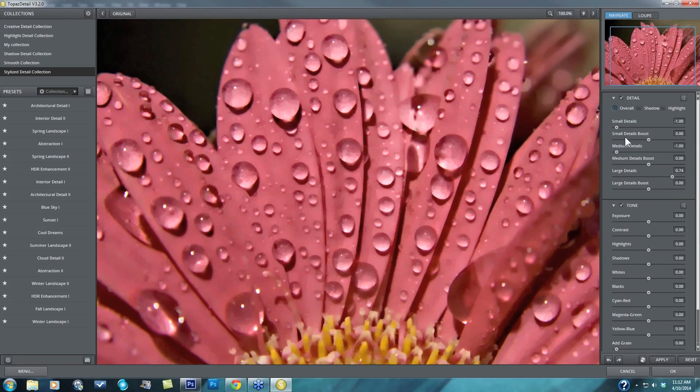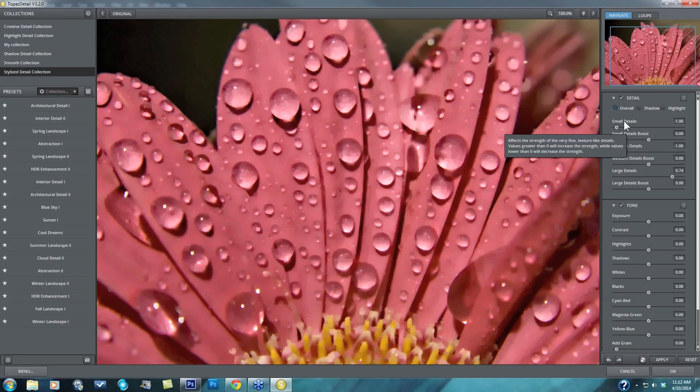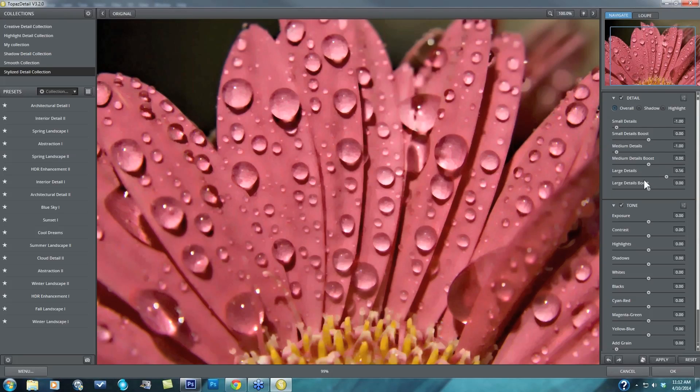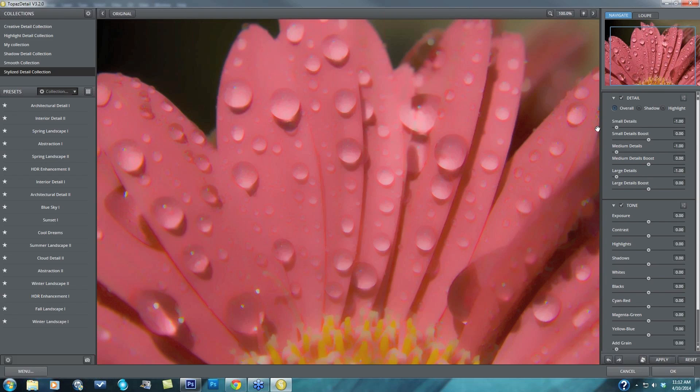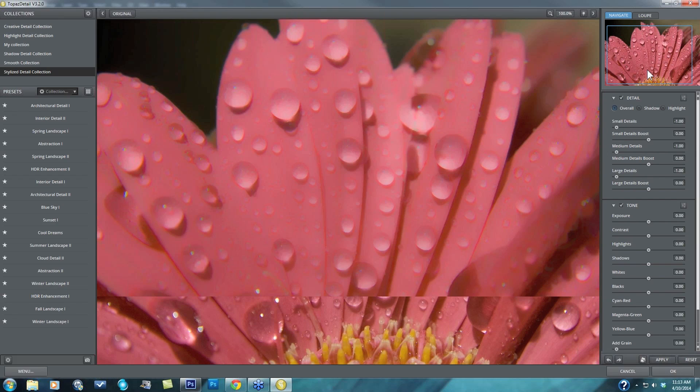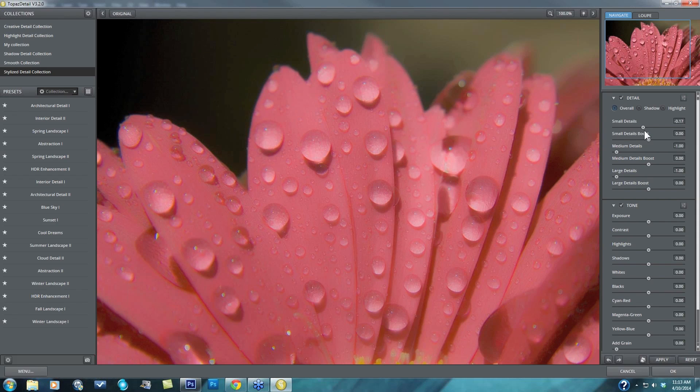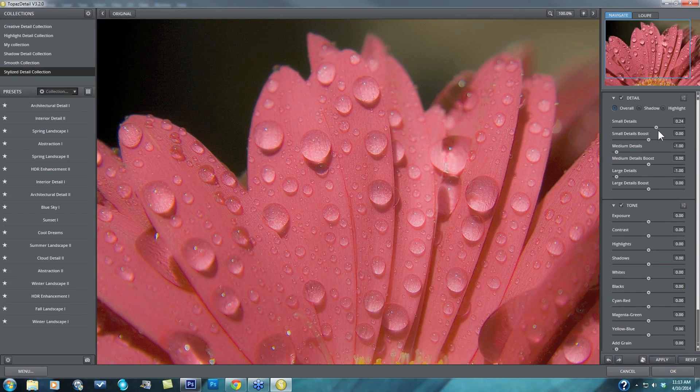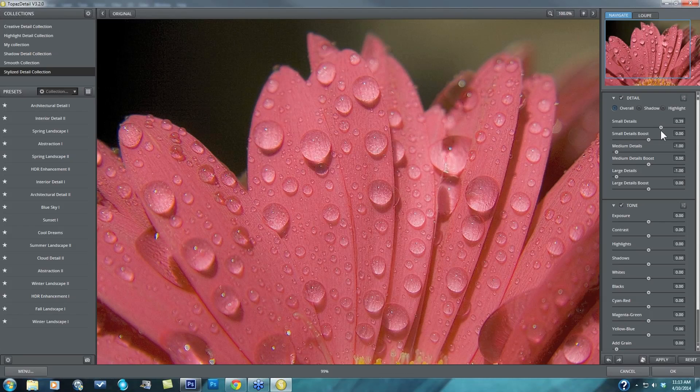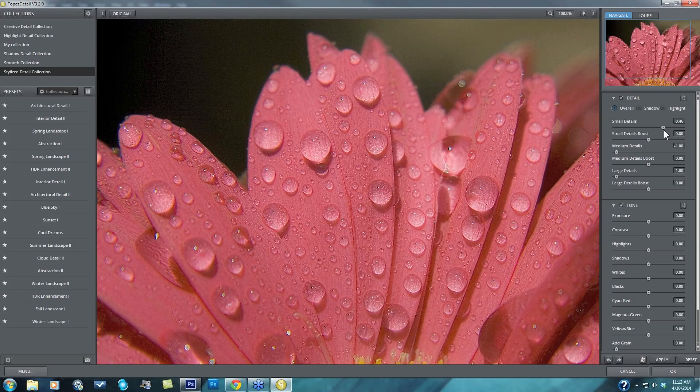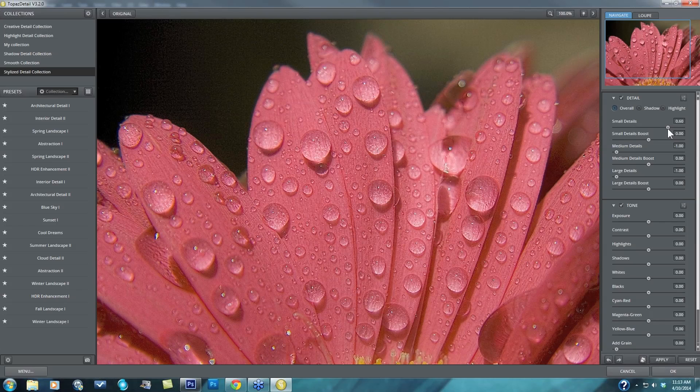But then you have a little bit more flexibility as well with these boost sliders that are connected to each one. So let's continue with this model of taking away all of the detail. Let me show you how this boost slider works as well to give you that extra boost of control. Let's say I have these small details and I want to really highlight my texture within the petals themselves.